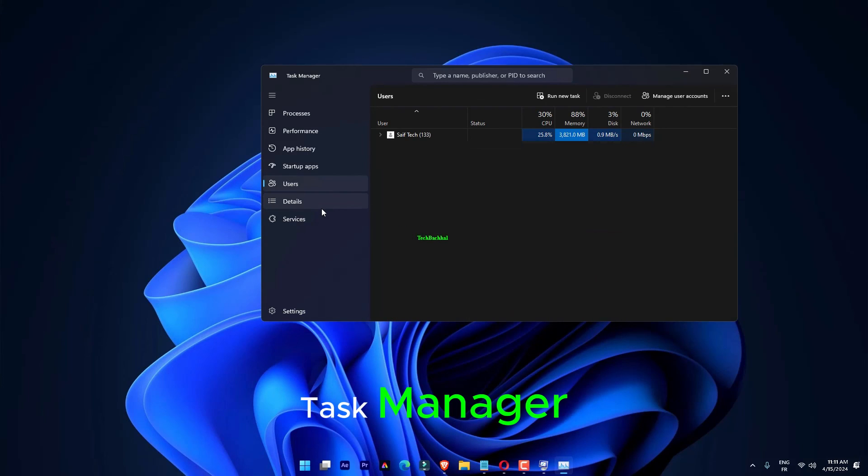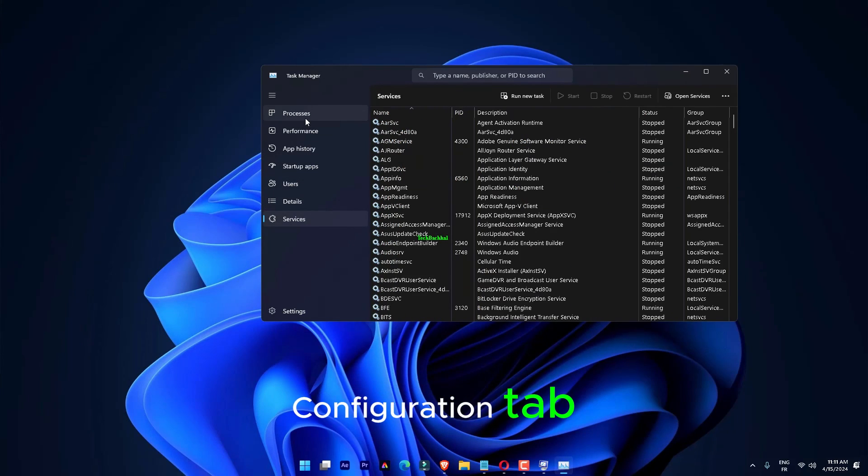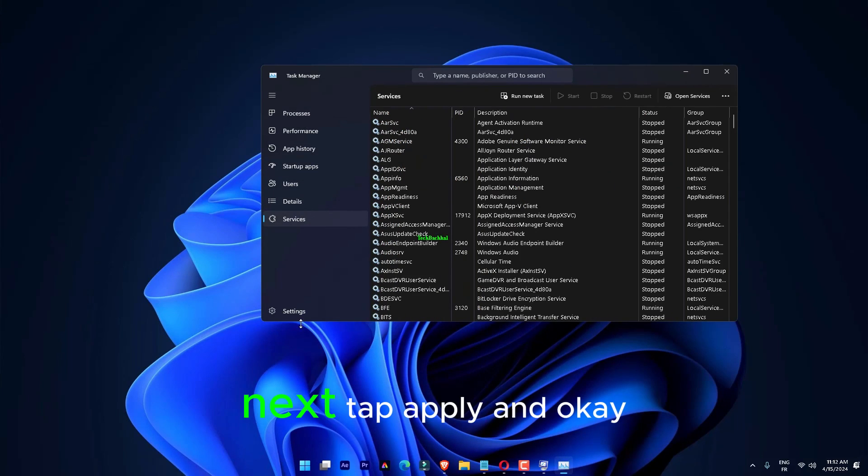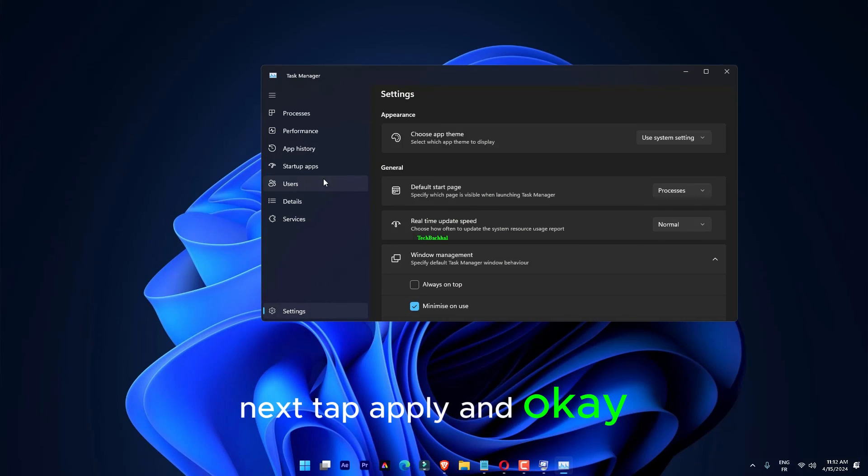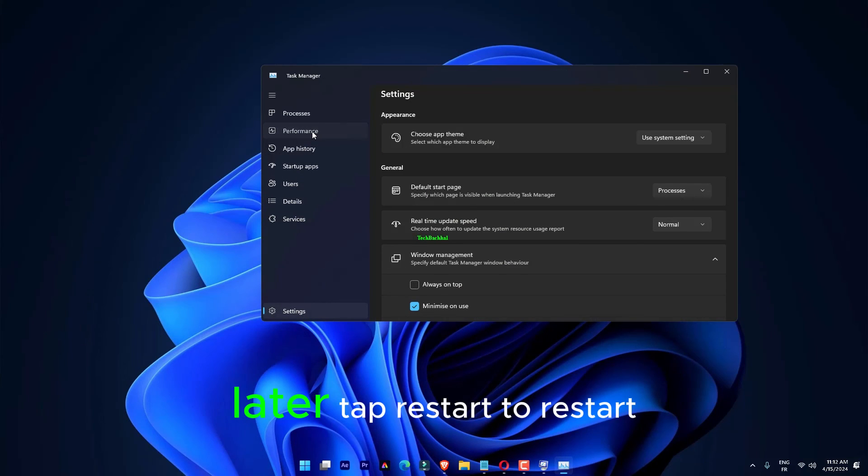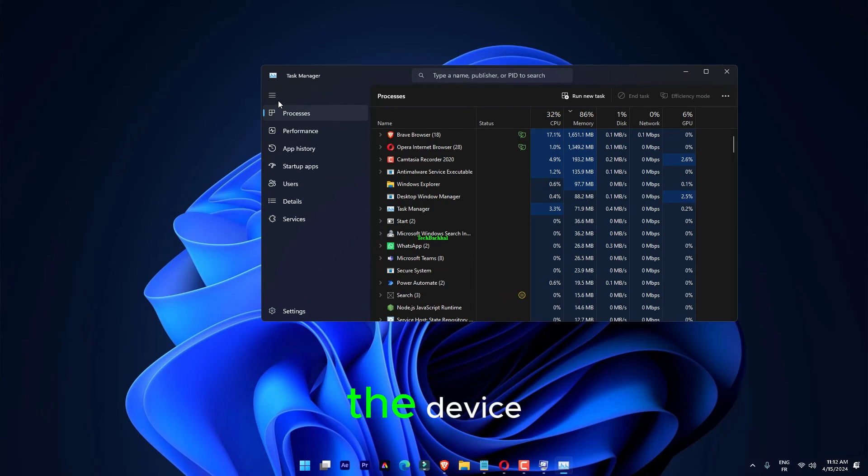Quit the Task Manager and go to the System Configuration tab. Next, tap Apply and okay. Later, tap Restart to restart the device.